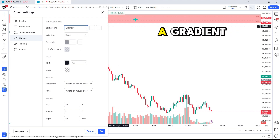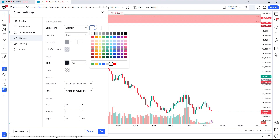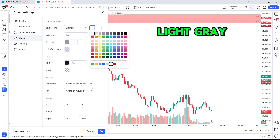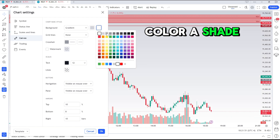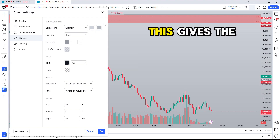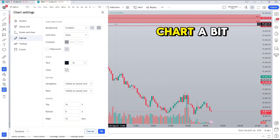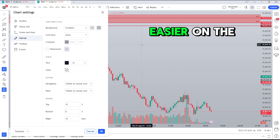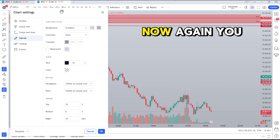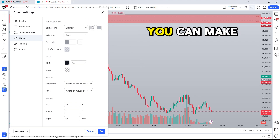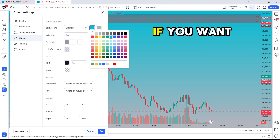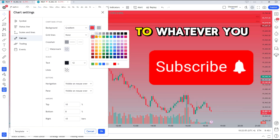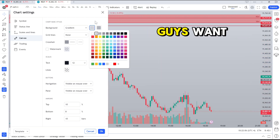Now for the color, we're going to change it from solid white to a gradient. We're going to make the first color a white-gray and the second color a shade darker of gray. This gives the chart a bit of depth and it looks pretty clean and easier on the eyes. You can change it to whatever color you're looking for — blue, green, orange — this is just for this example.